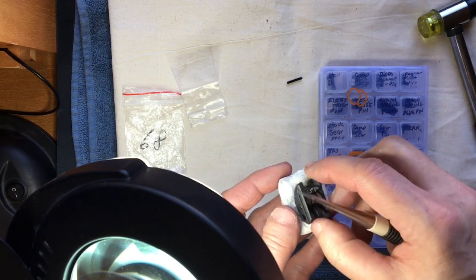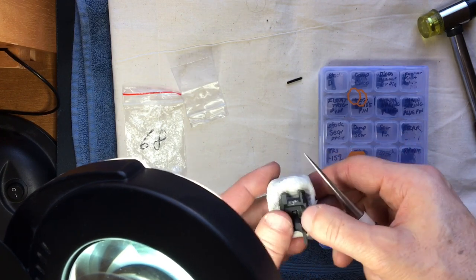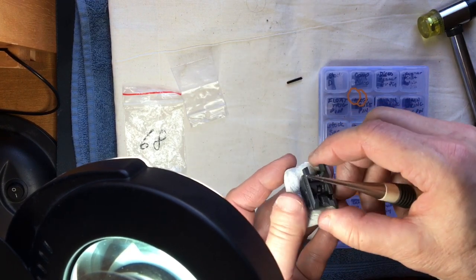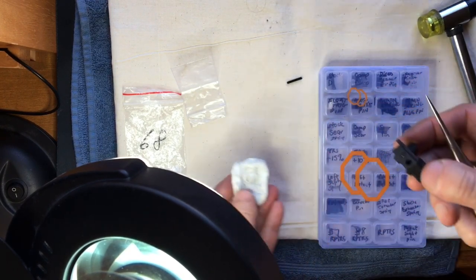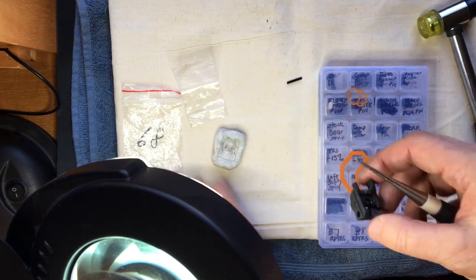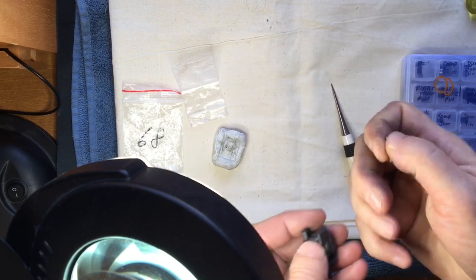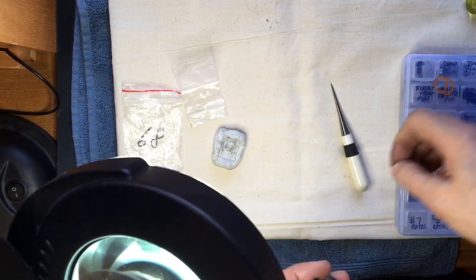Anyways, I'm gonna take this apart really quick and I'll show you how it's done.